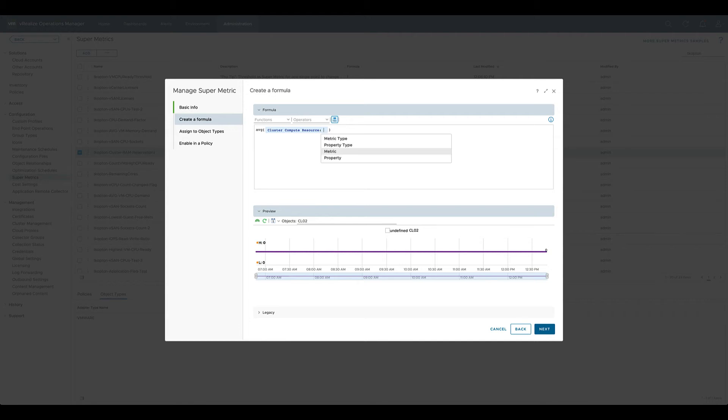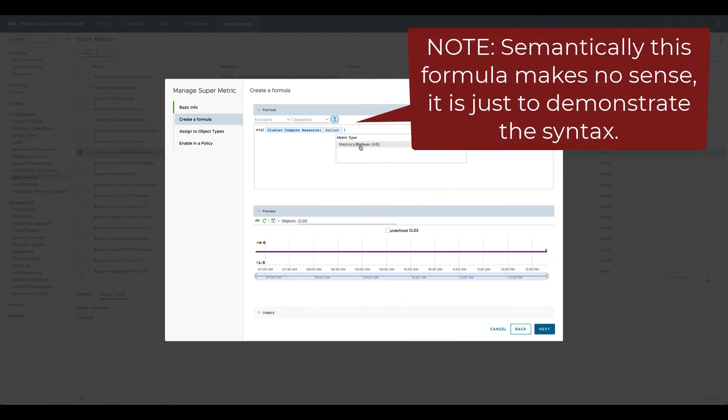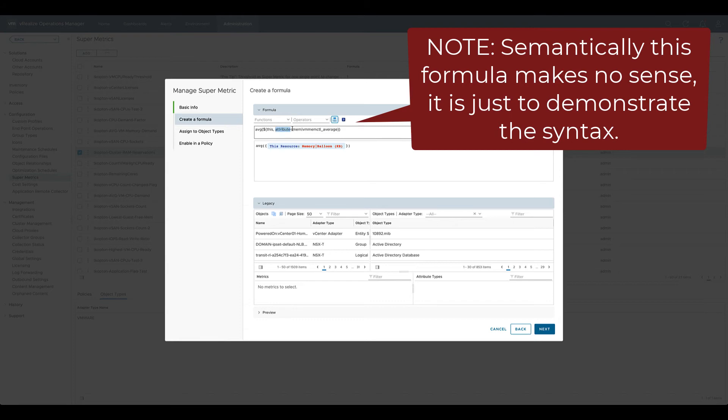If you use metric type instead of metric, you need to apply a function to the formula. With a function applied to the formula, we can use the metric type or attribute to create a SuperMetric.